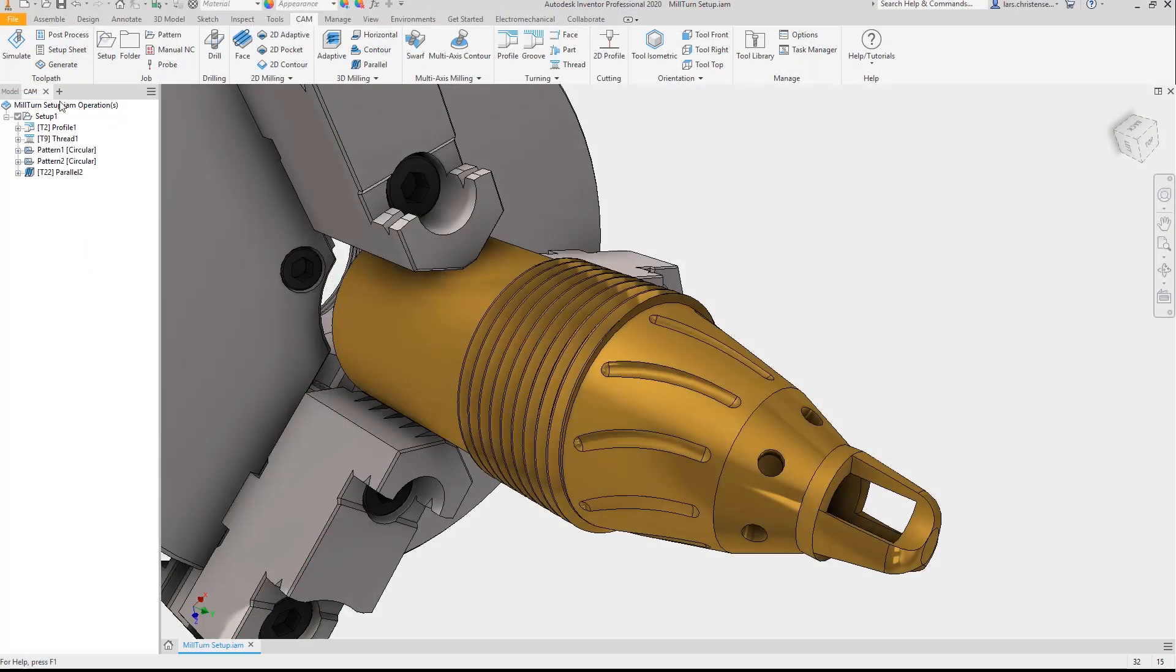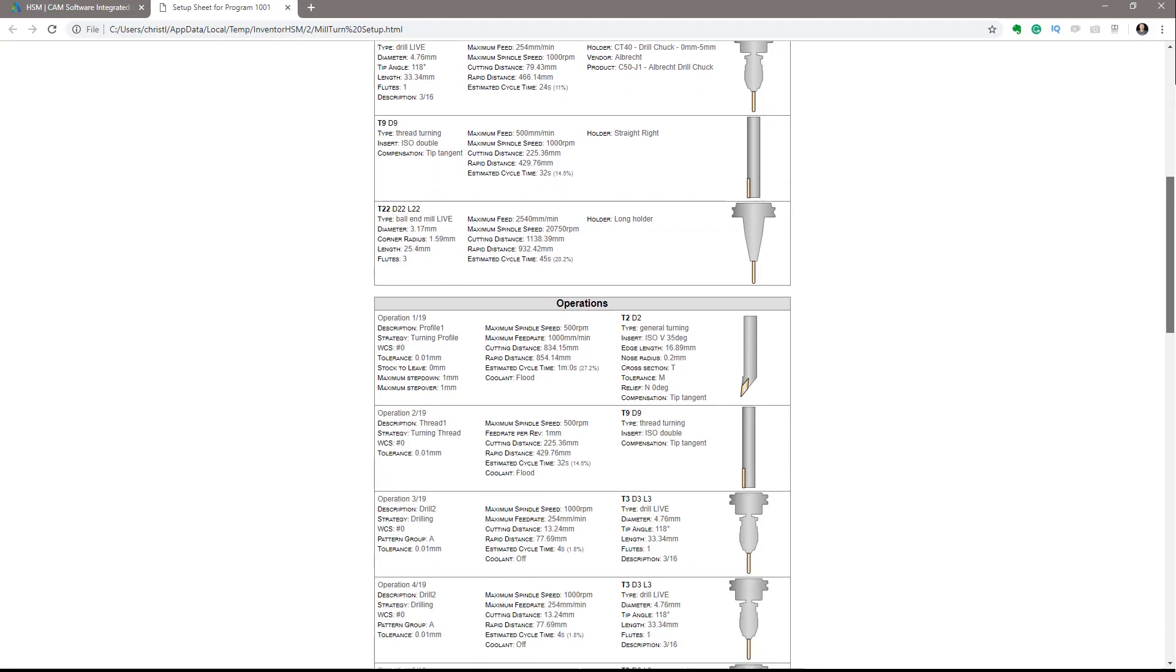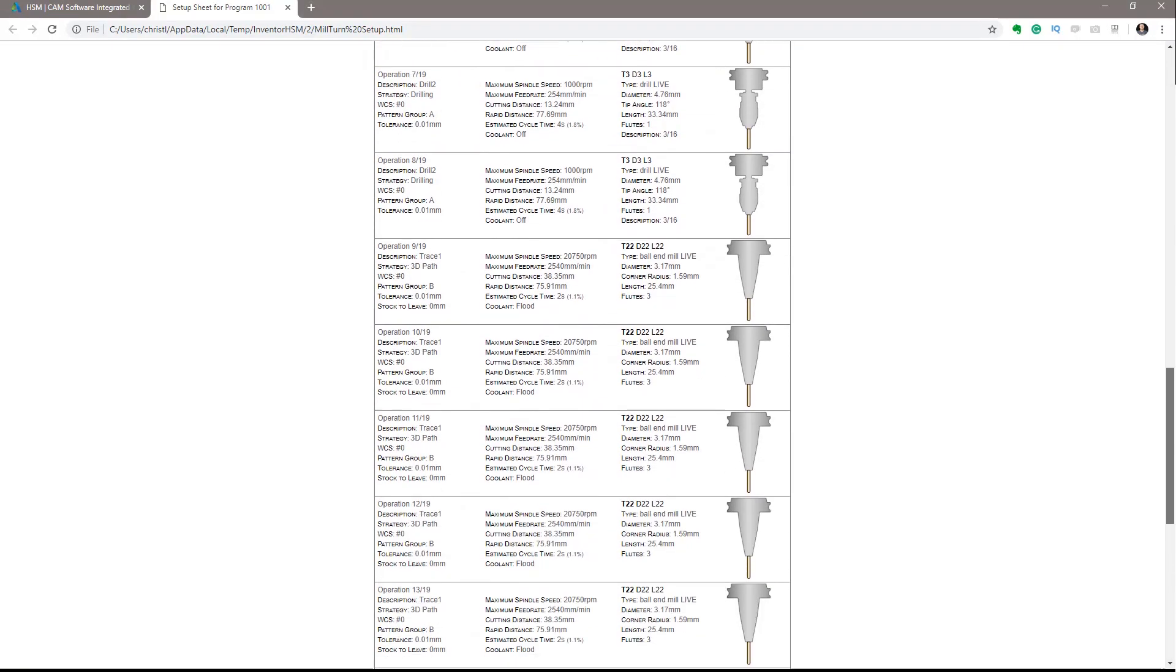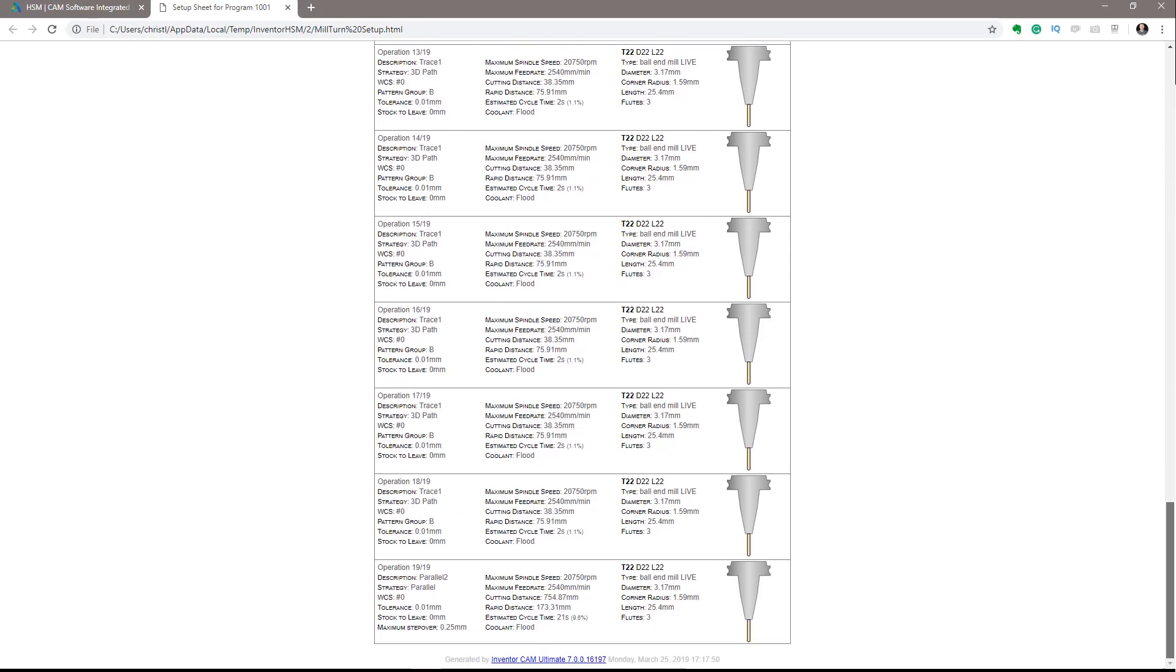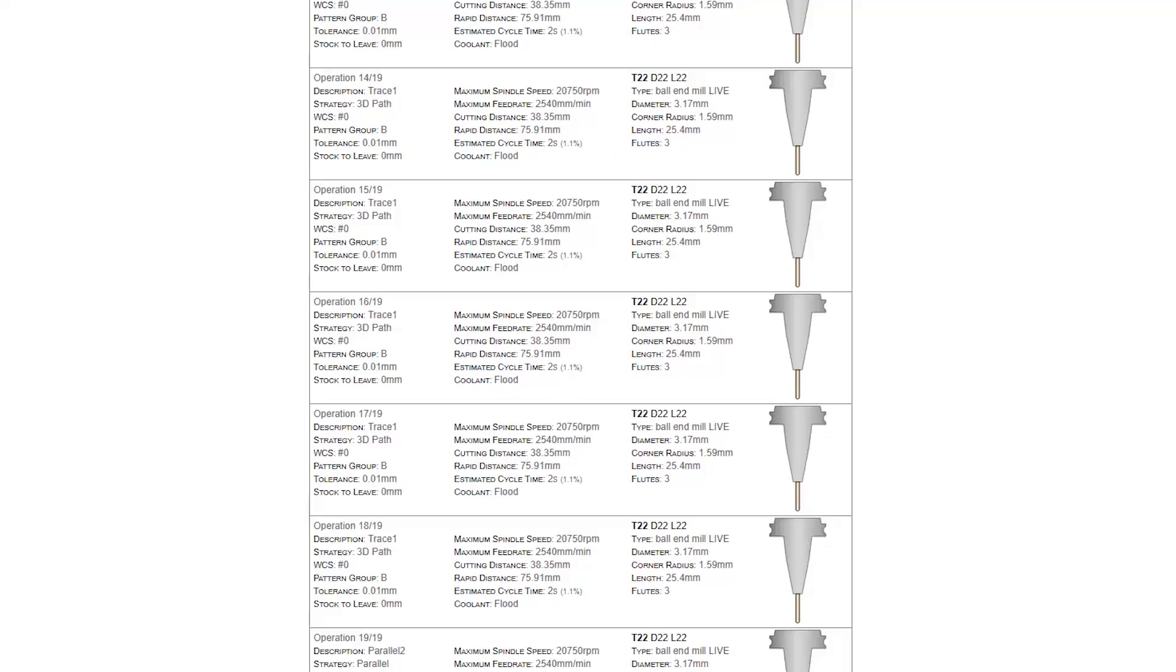Users can also create graphical HTML setup sheets including tooling data and toolpath statistics that helps machines during the setup and machining process.